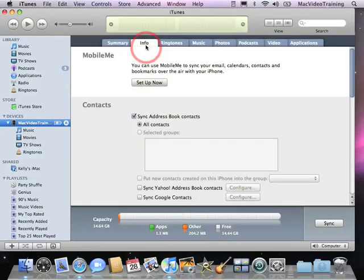Now let's talk about the iPhone Info tab. At the top here you can see that I have a MobileMe section.